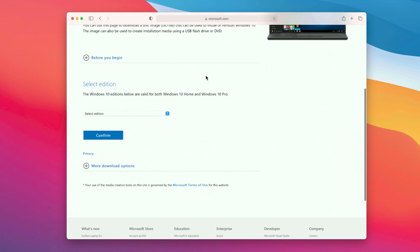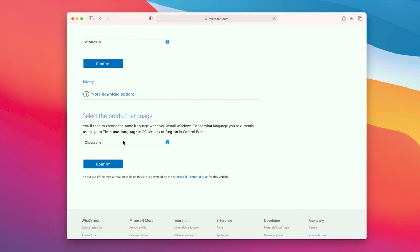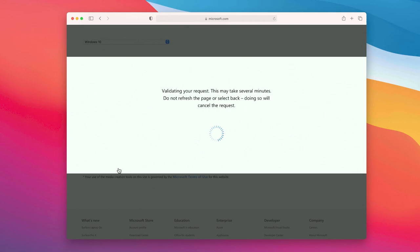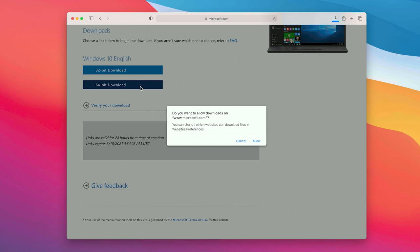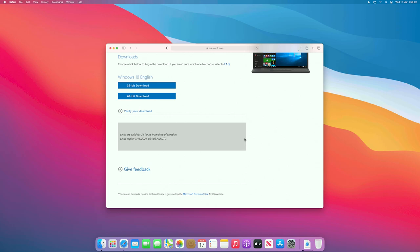From here, choose Windows 10, then select your product language and click Confirm. Now you must choose which Windows version you want to download. Make sure to download the 64-bit option, as most modern games are now 64-bit applications. Don't worry, you'll still be able to play your favorite 32-bit games this way.